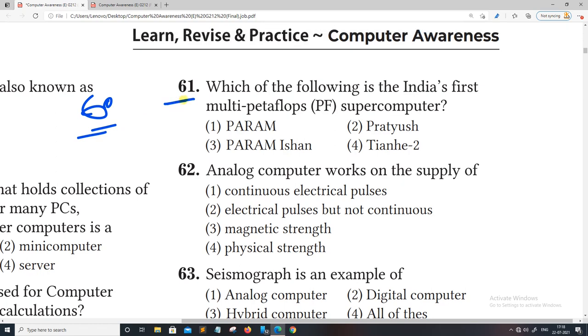Friends, the first question is: which of the following is India's first multi-petaflop supercomputer?